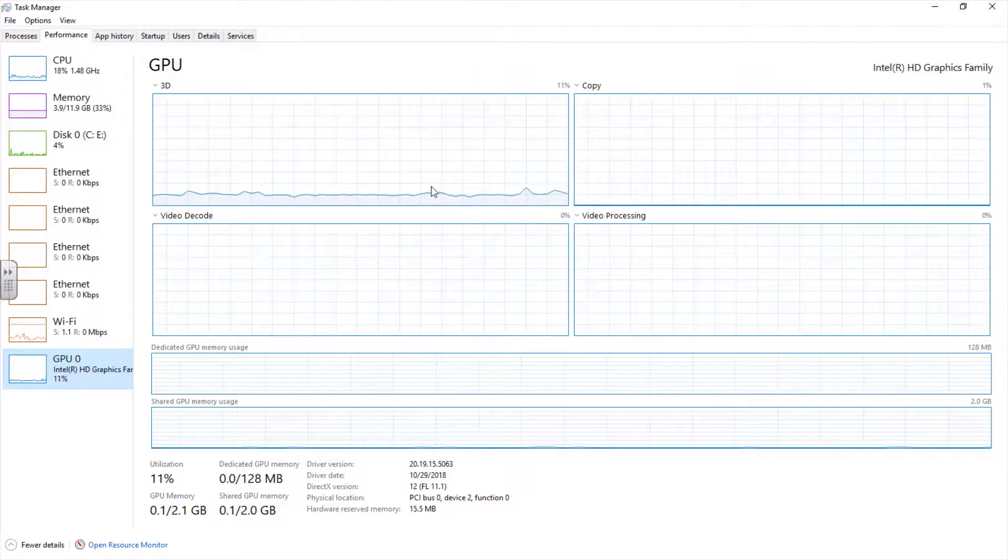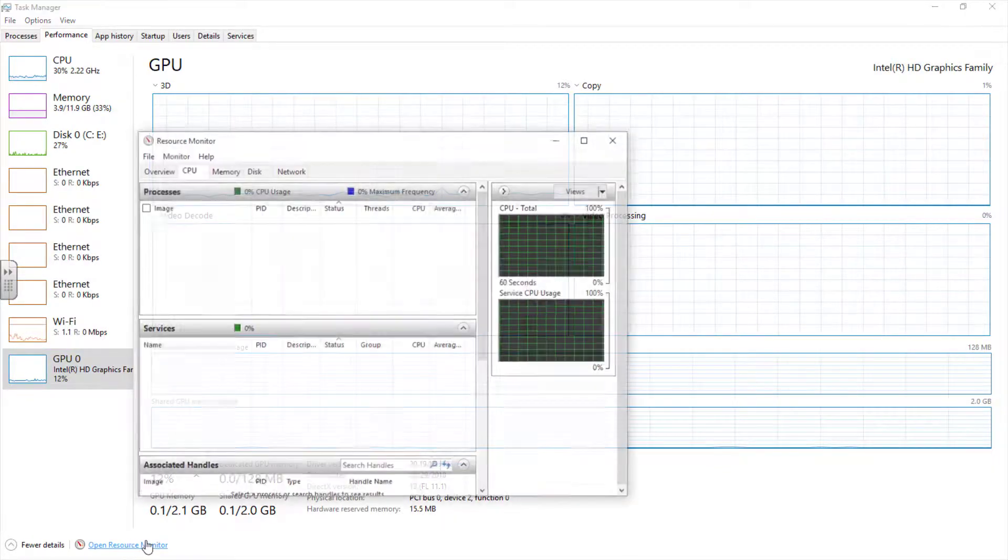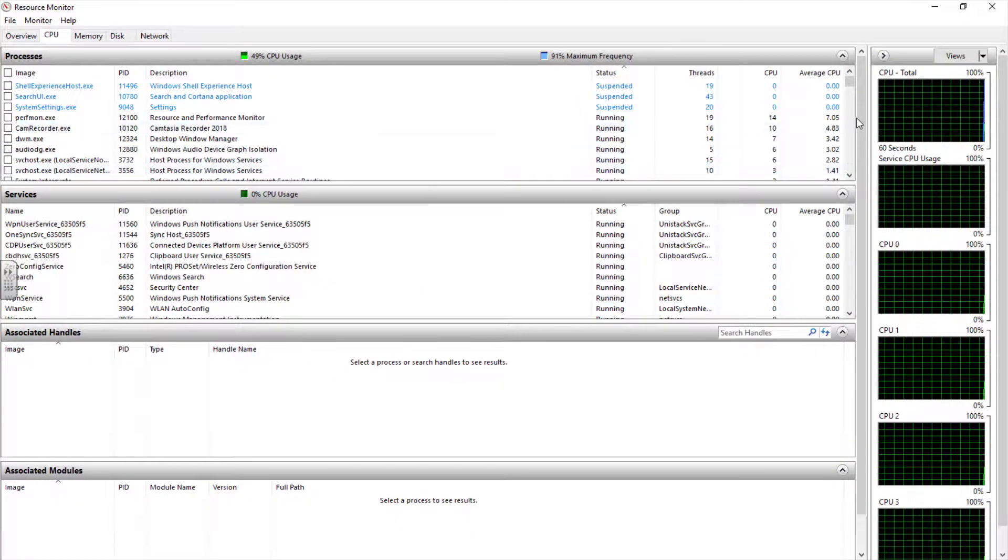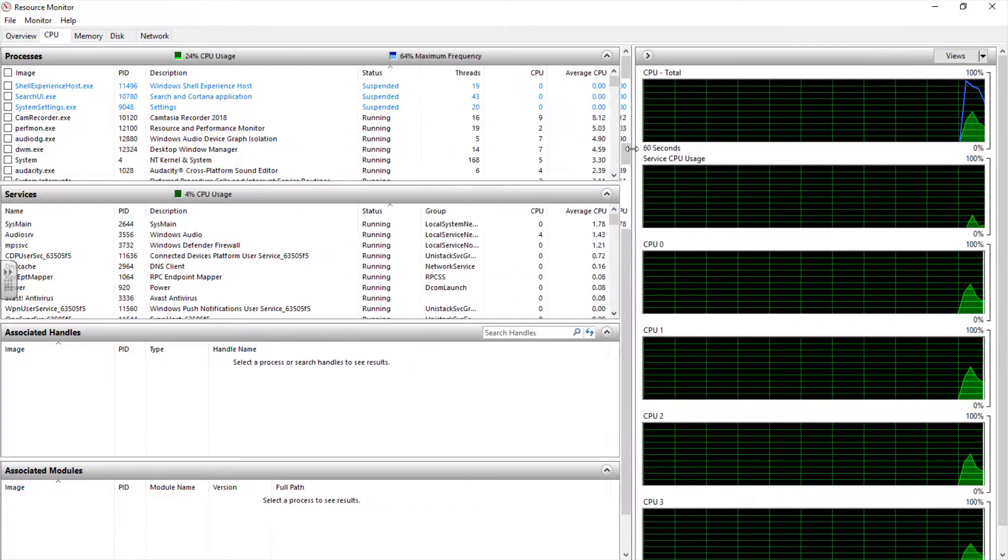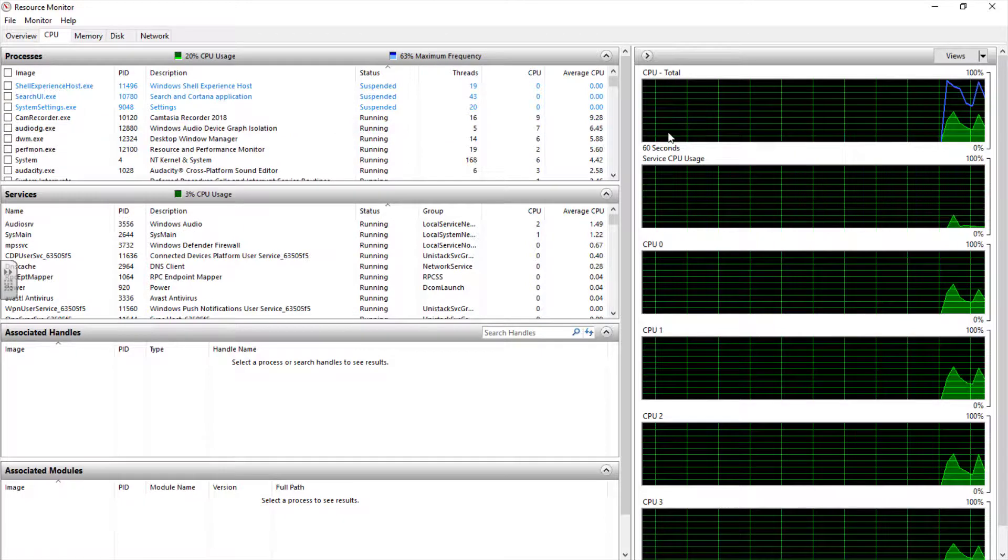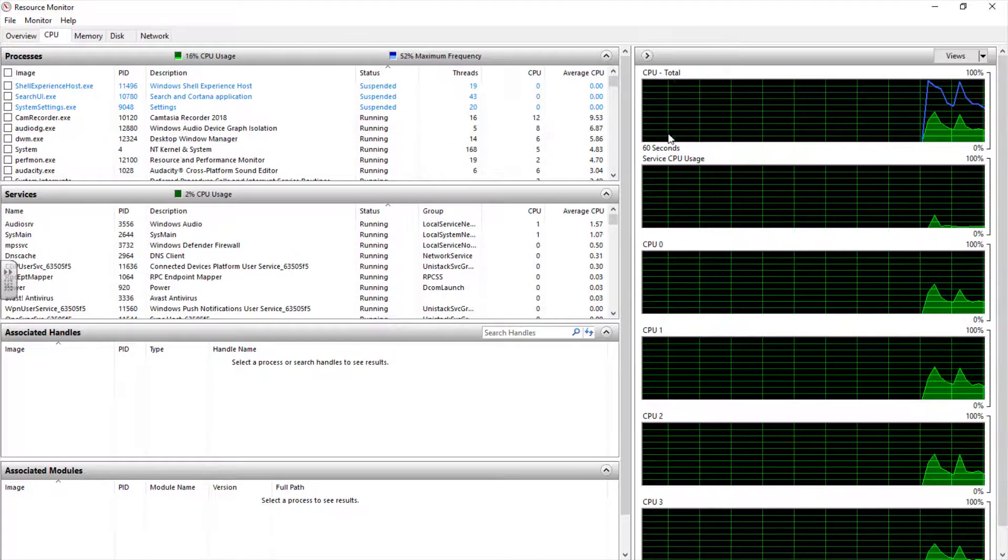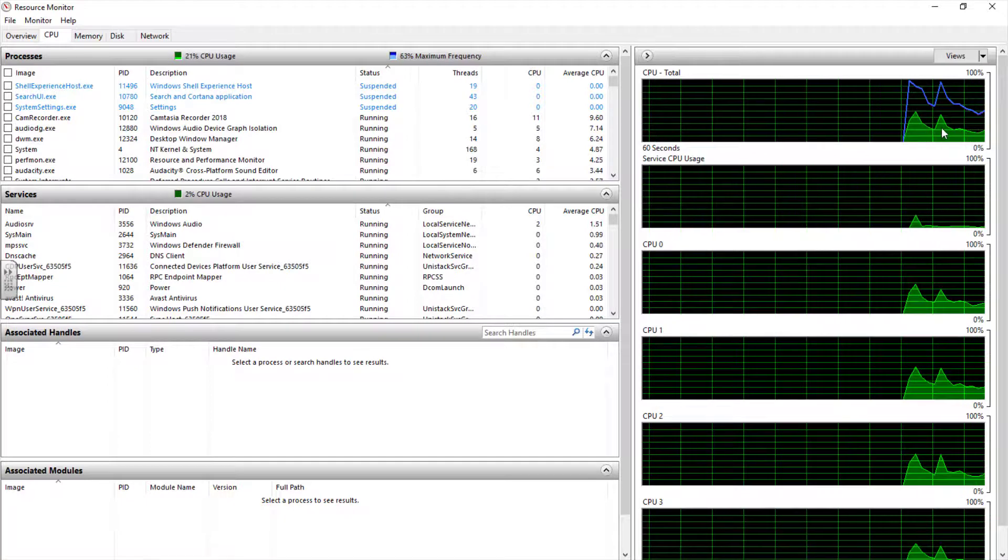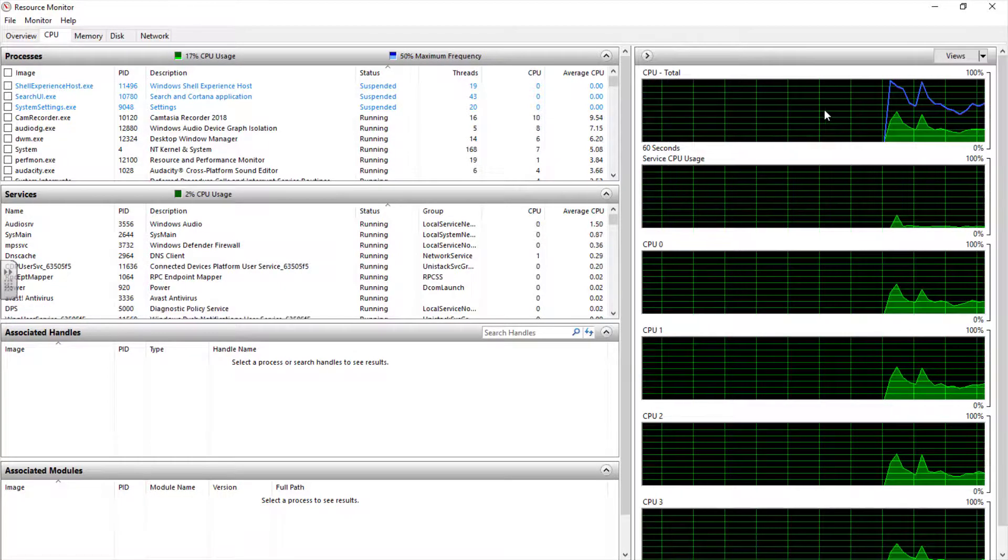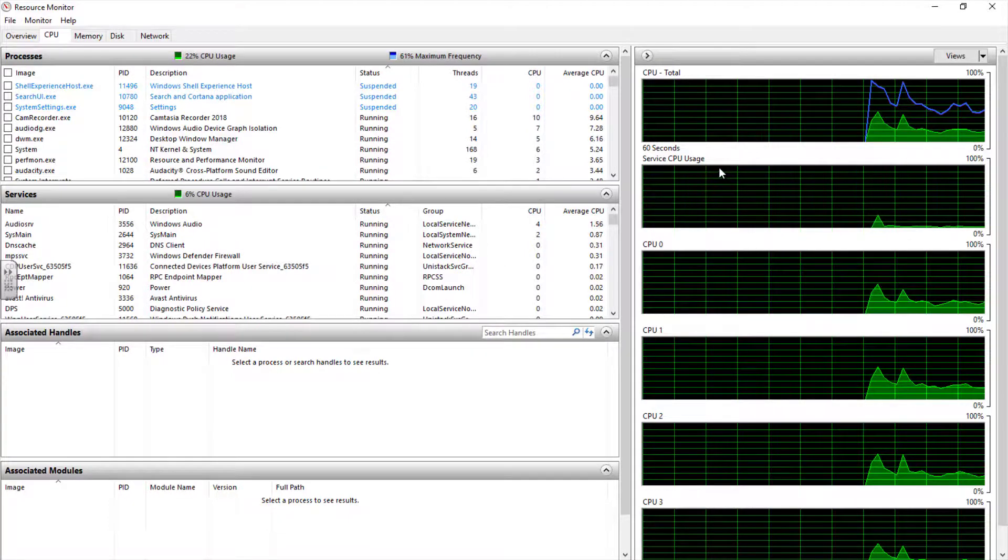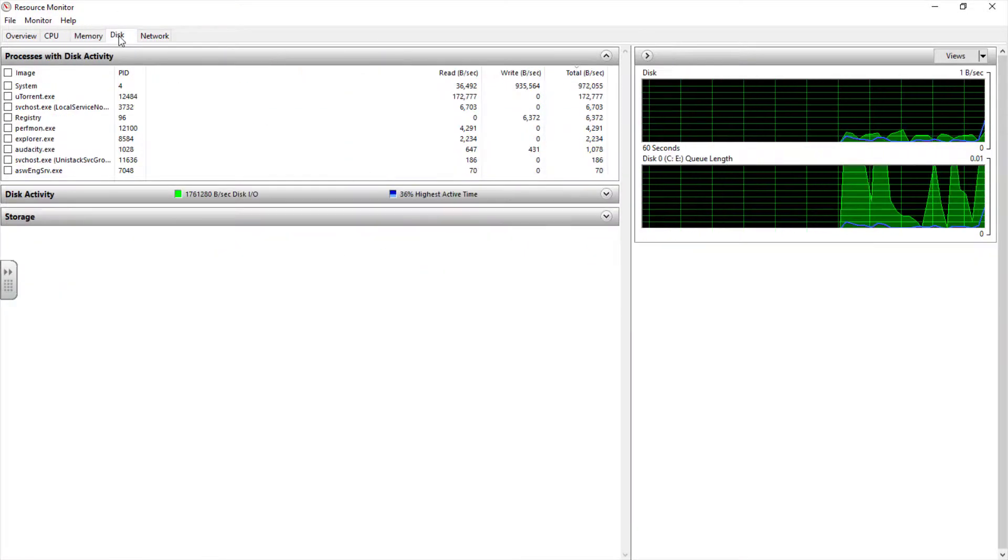One other cool feature you can check from this task manager is your resource monitor. If I click on open resource monitor, this is another cool feature of Windows. You can check your CPU. It shows you the total amount of CPU. It's another graphical representation of what we just saw. The CPU, the memory, the disk all displayed here.